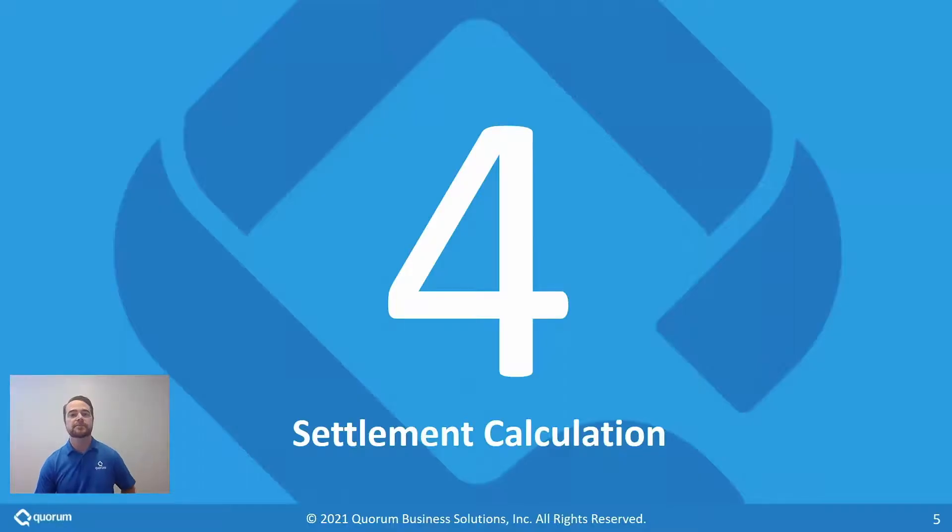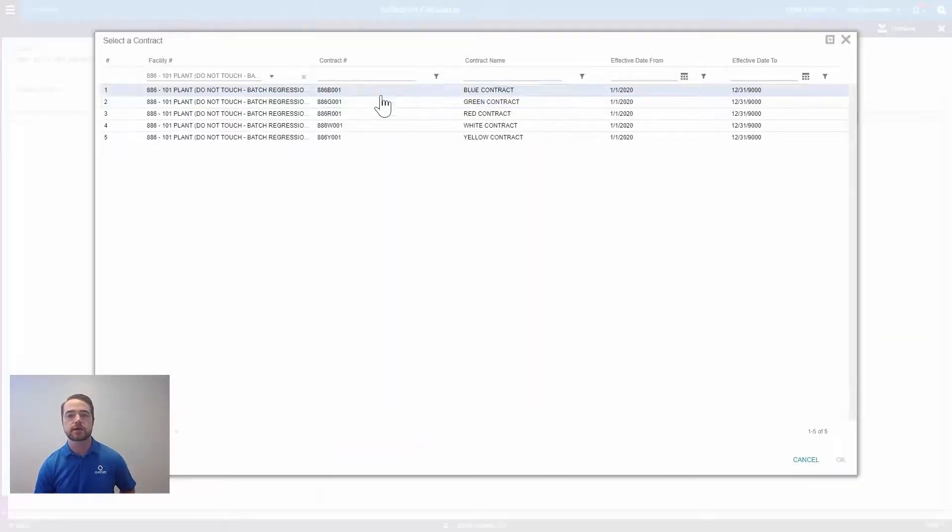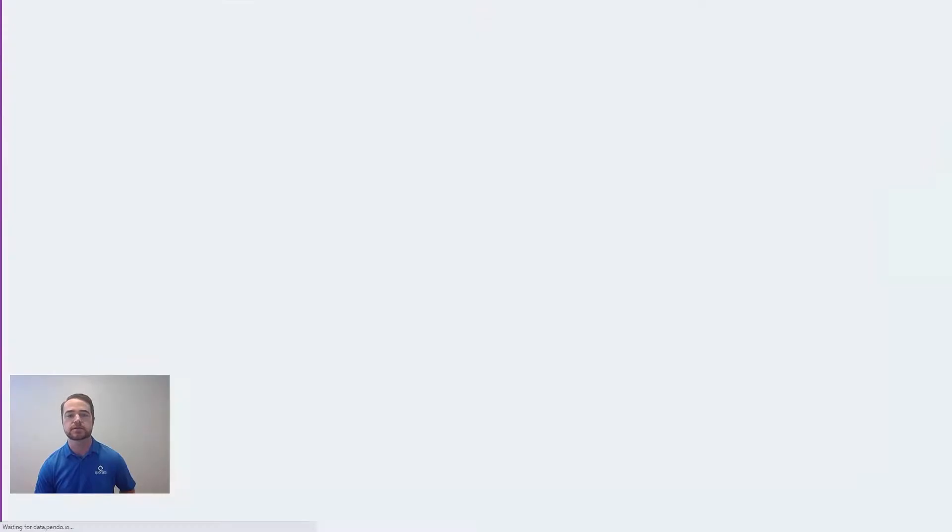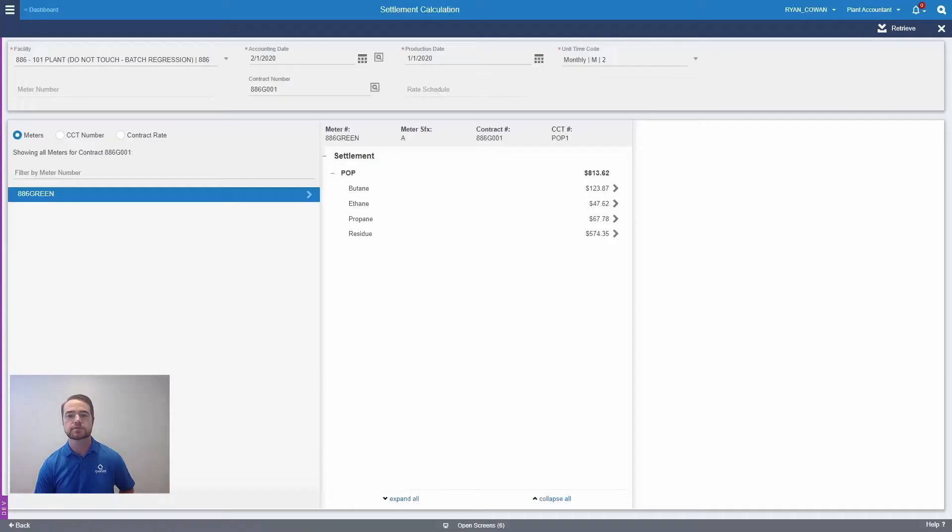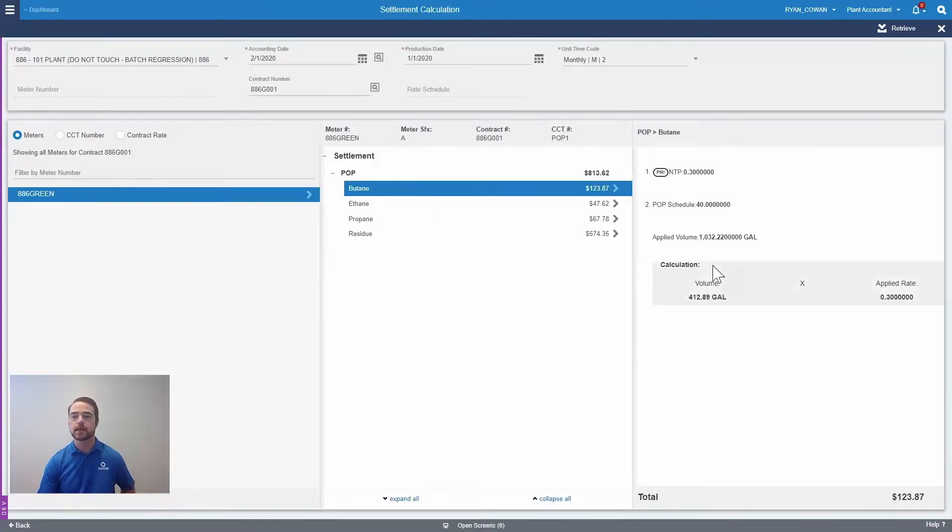Probably my favorite new feature is the settlement calculation screen. This screen allows you to pull up any settlement and easily look up a contract or meter to see the settlement terms that were applied to it. This will show you the volume, rate, and any adjustments like yearly escalations that may have been applied.